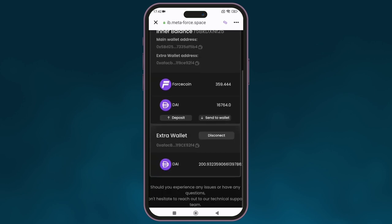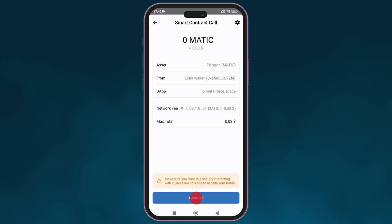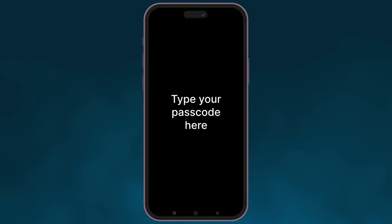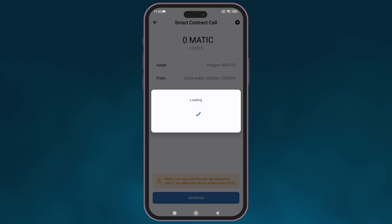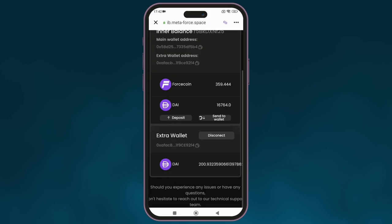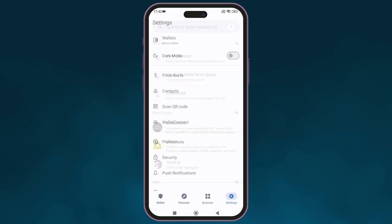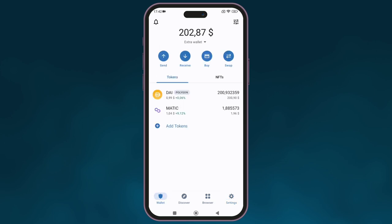Click on send to wallet and confirm the withdrawal. Exit the browser and go to your wallet — the money will be credited to your wallet instantly.